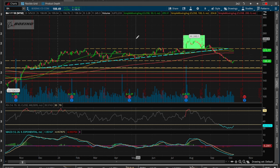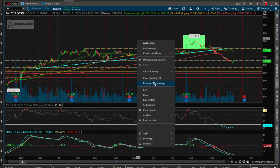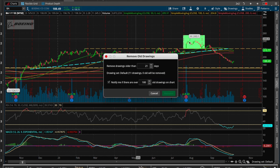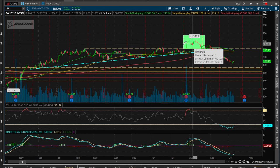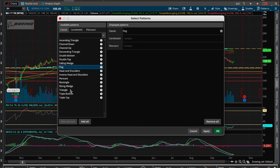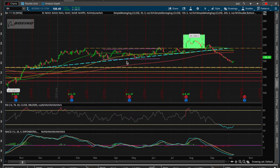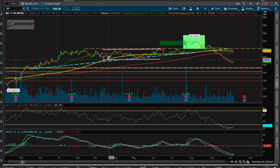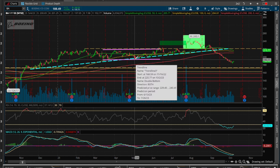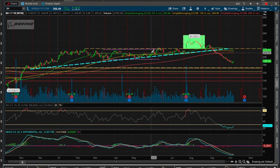It didn't find a channel up, partly because of all the drawings on the chart. Let's remove drawings older than 21 days — the rectangle stays since I drew it last week. Let's try double bottom — hit apply, and there it is. It's actually a triple bottom: one touch, two, and a third right there. It goes out and finds the patterns for you automatically.